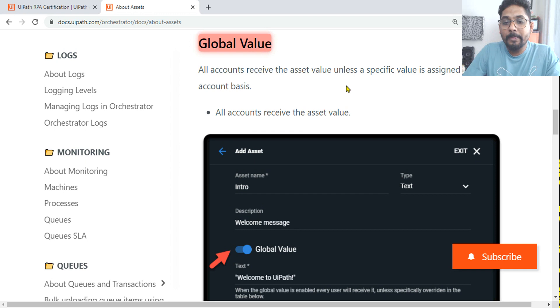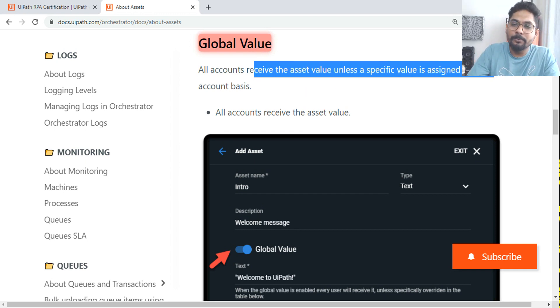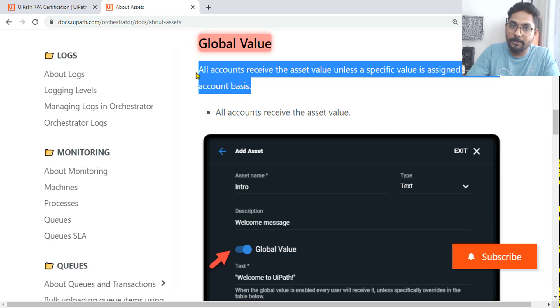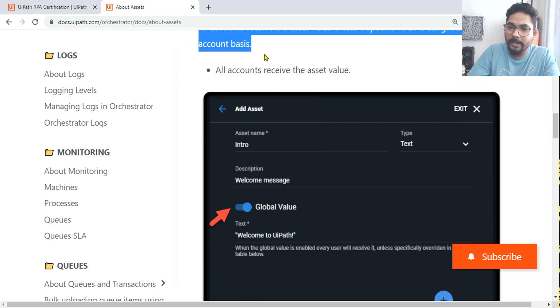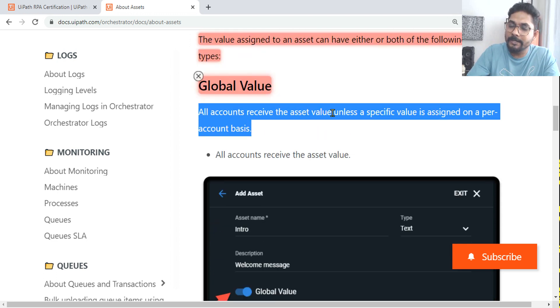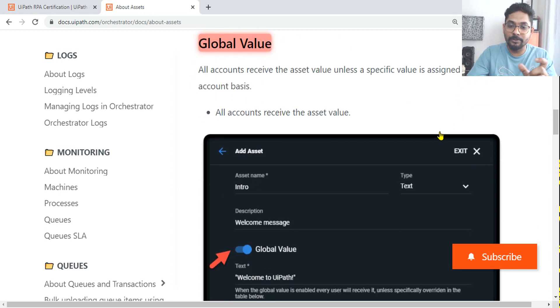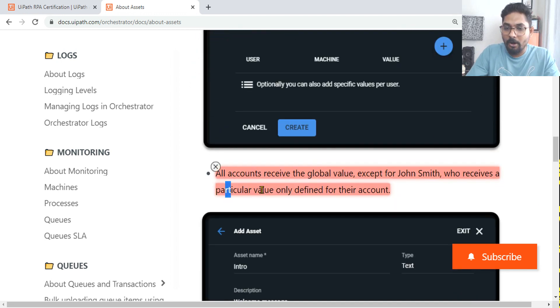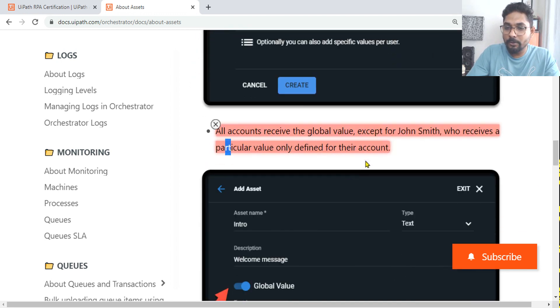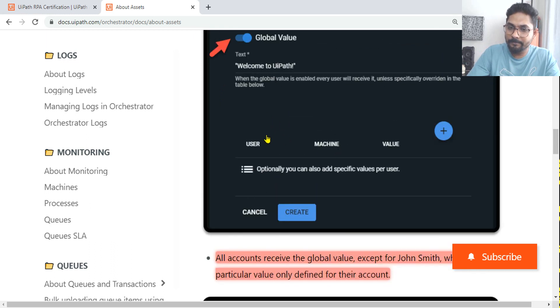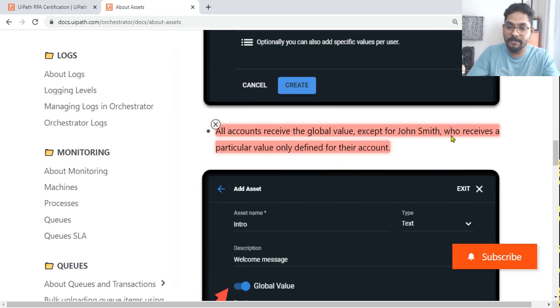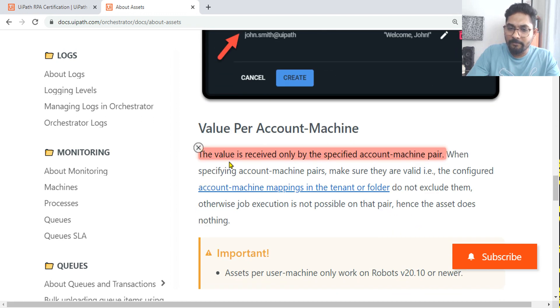Now let's look at the documentation. Very important. Global value: all accounts receive the asset value unless a specific value is assigned on per account basis. Just now you saw that example. If you enter global value, every person will get the asset until unless you are assigning a user. All accounts receive the global value except Johnson. So this is just an example.